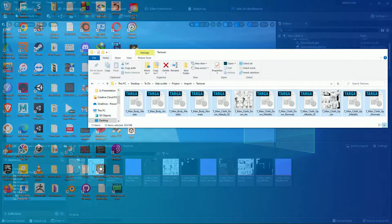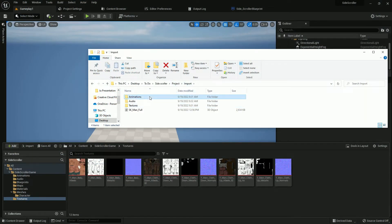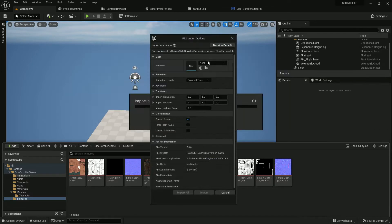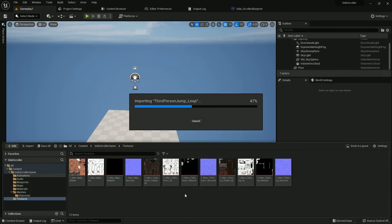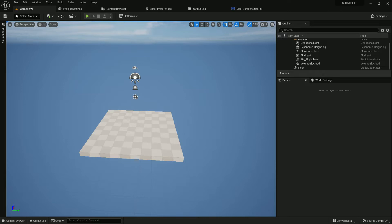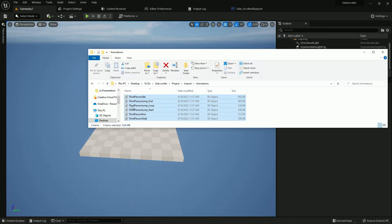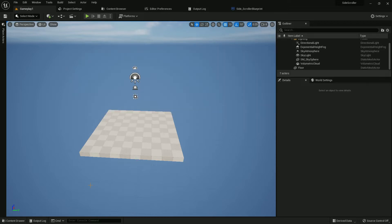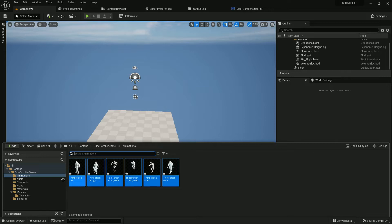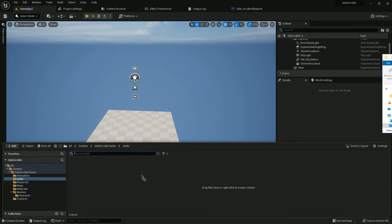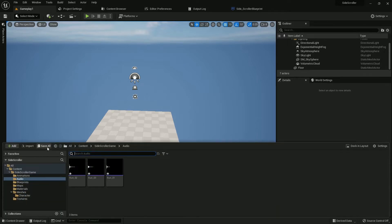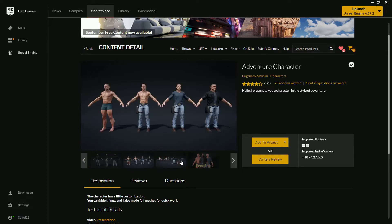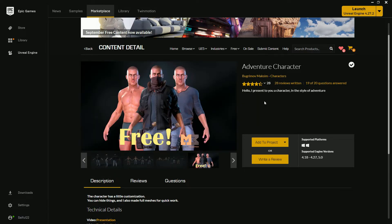Everything is saved. Now we should import the animations — I have a few. These are Unreal Engine animations. Select the skeleton and import all the animations. Next, import the audio and footstep sounds. Select and import, then drag and drop into the Audio folder. Save everything. This character path is totally free — you can go and download it.